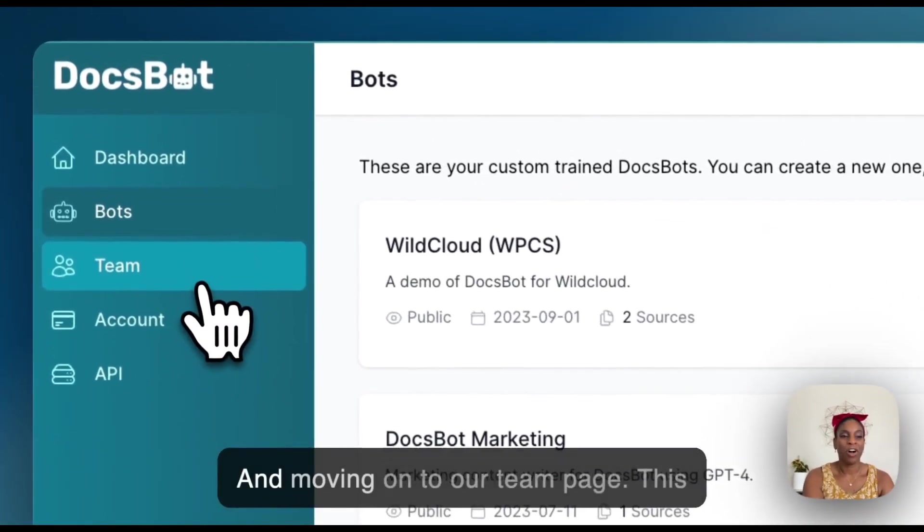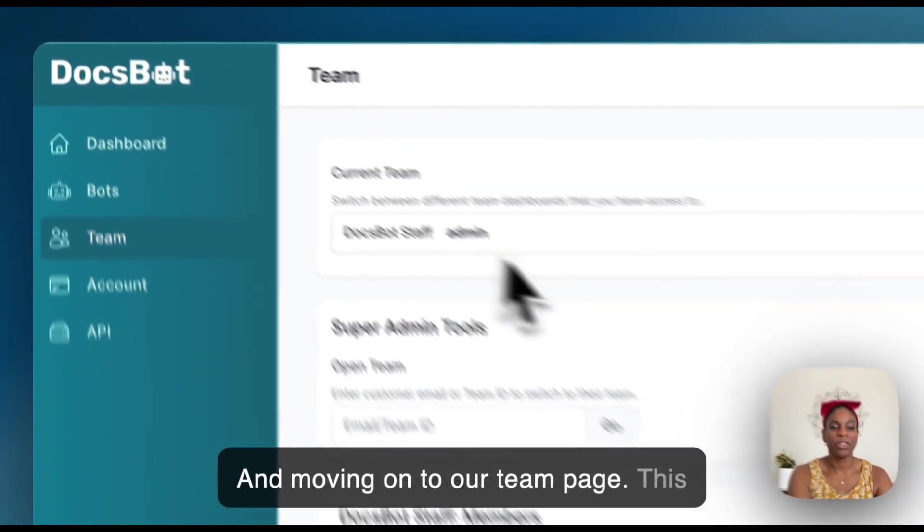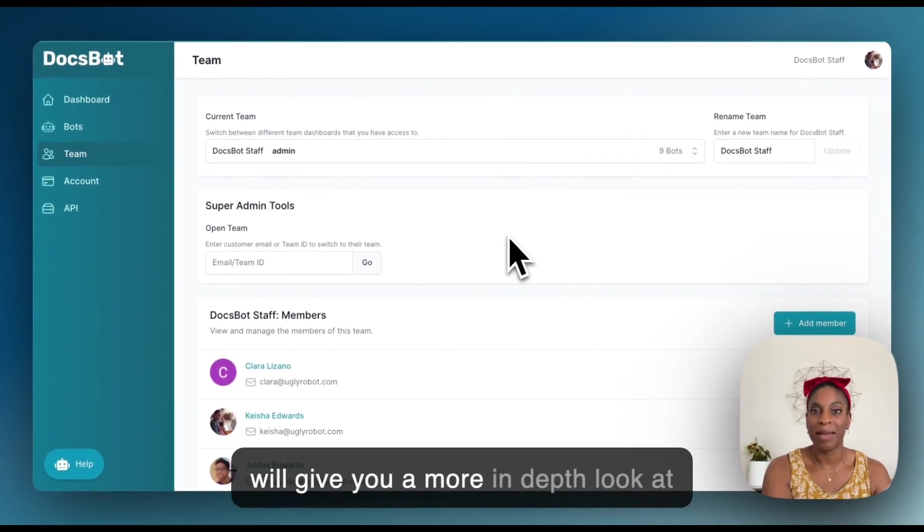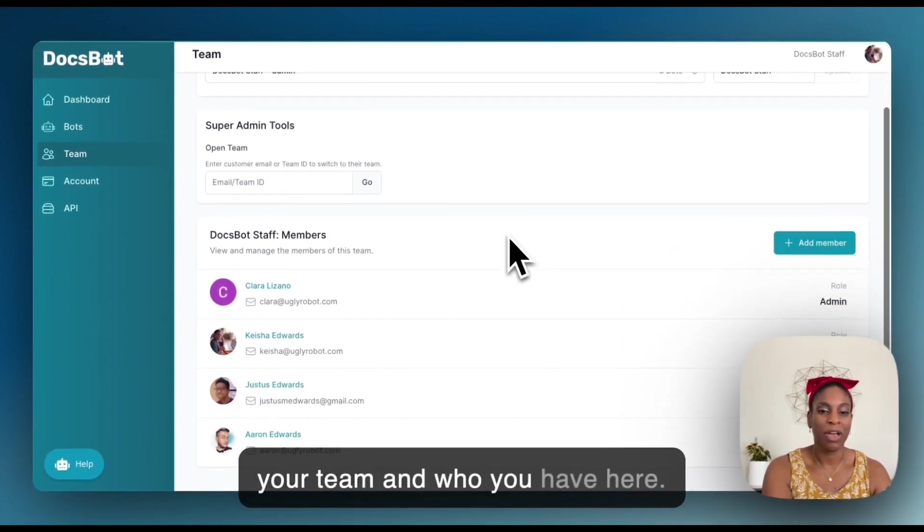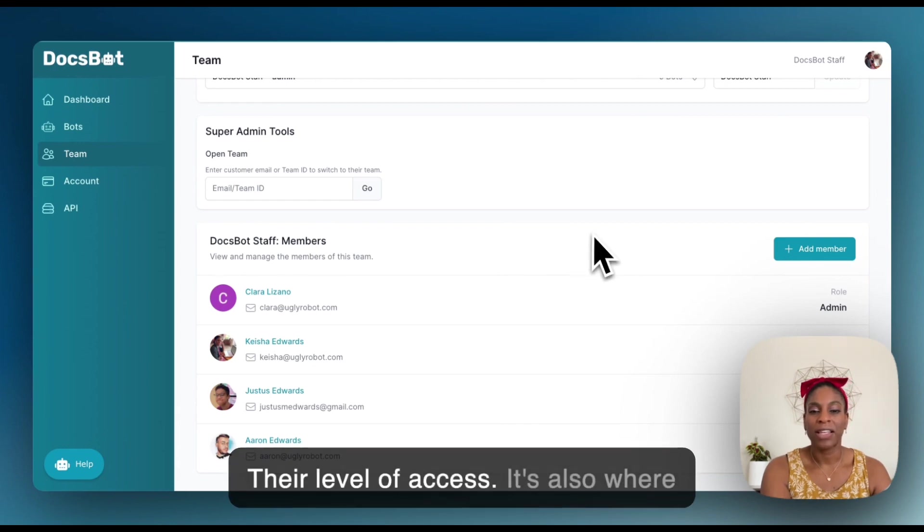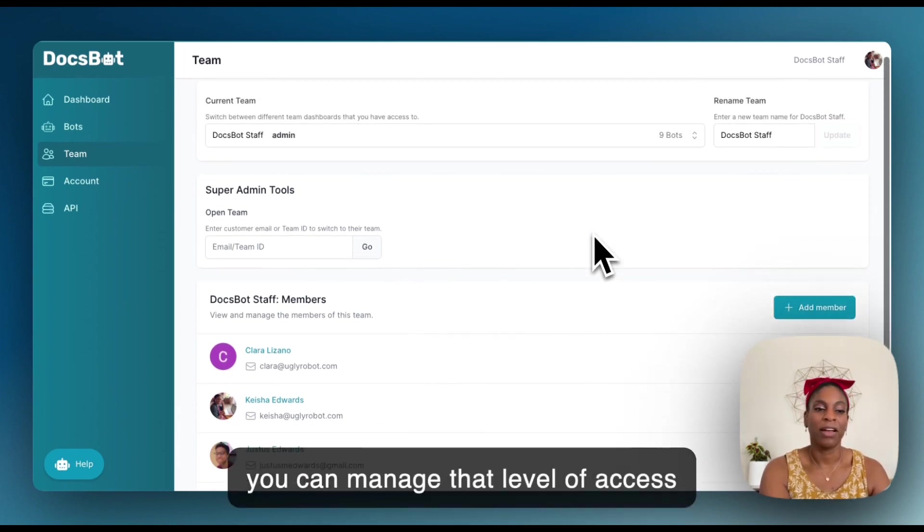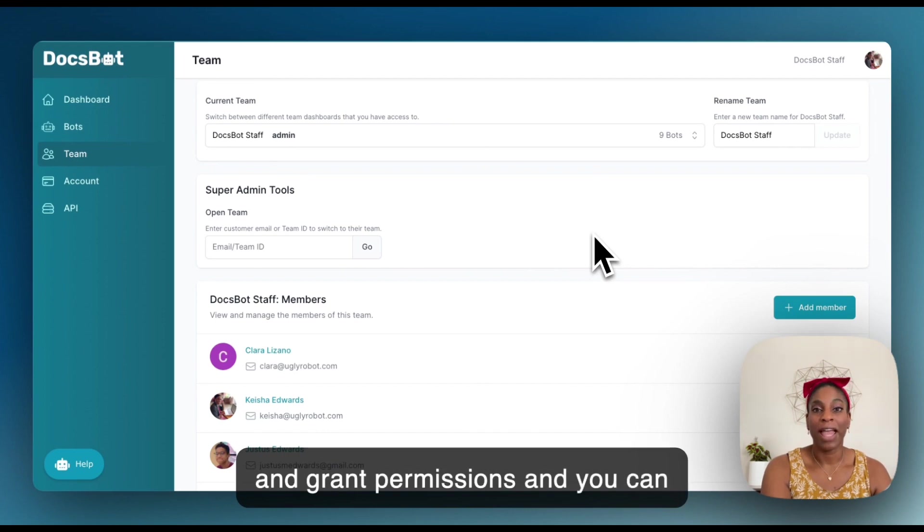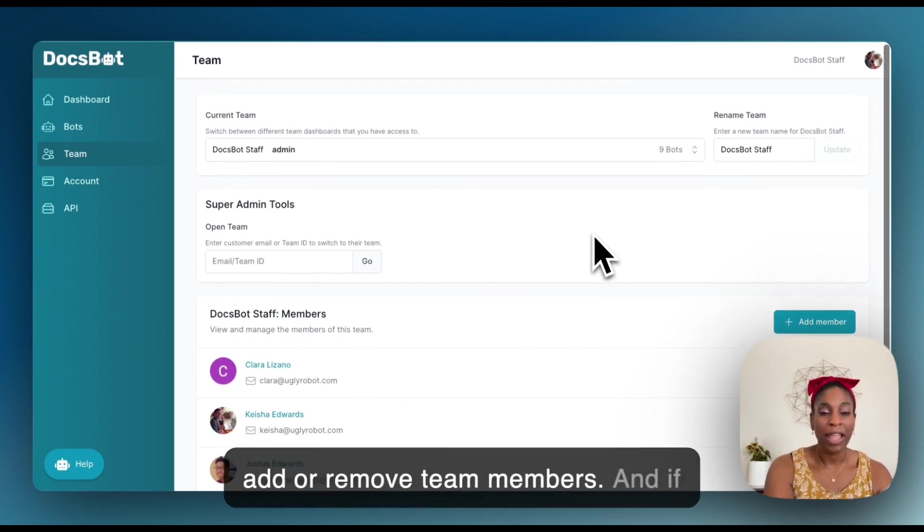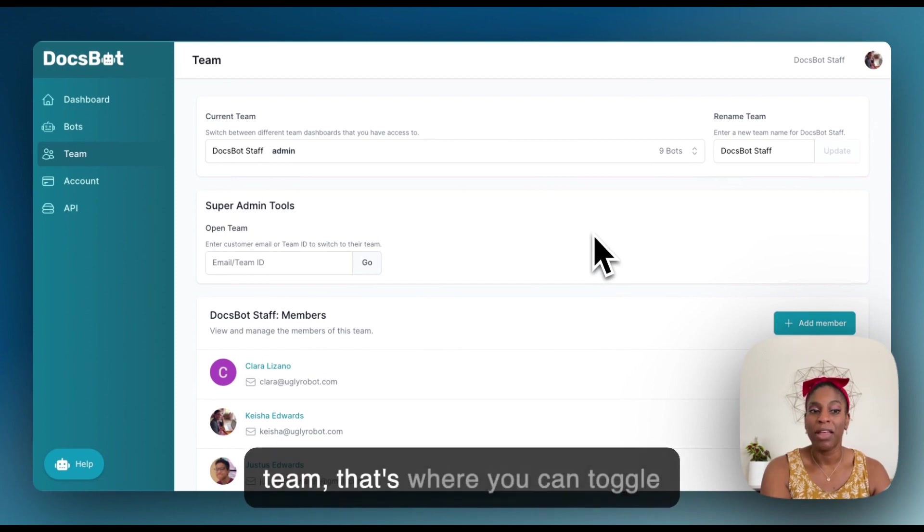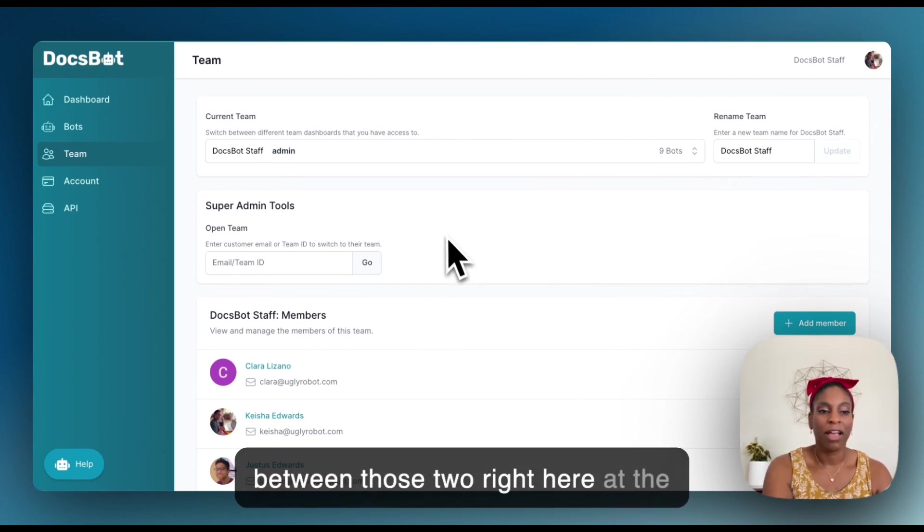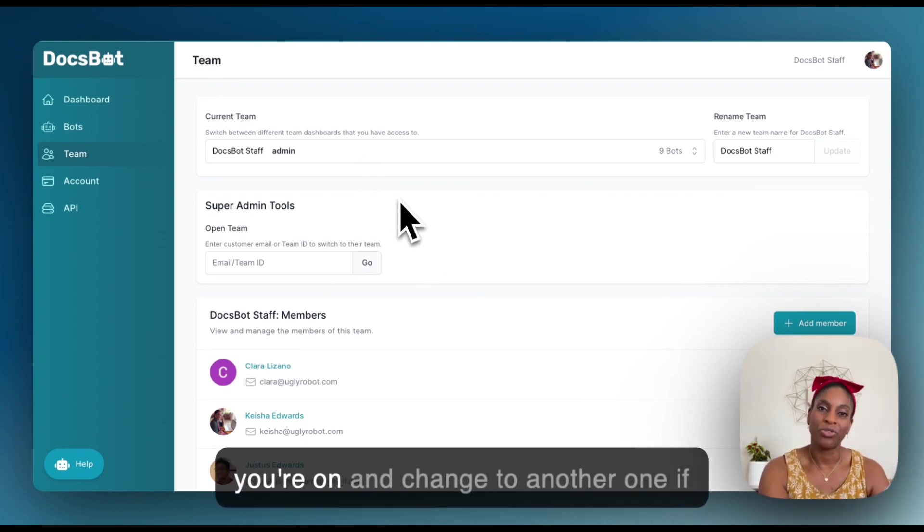And moving on to our team page, this will give you a more in depth look at your team and who you have here, their level of access. It's also where you can manage that level of access and grant permissions, and you can add or remove team members. And if you have access to more than one team, that's where you can toggle between those two, right here at the top. You can see which current team you're on and change to another one if you have access.